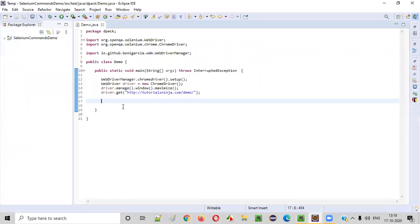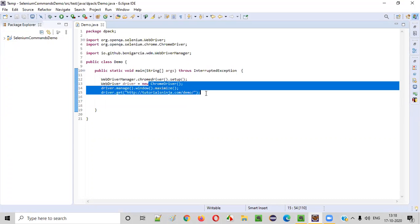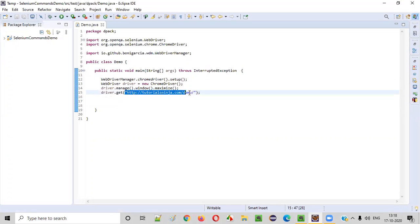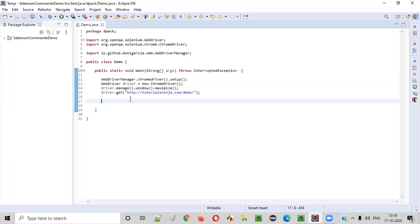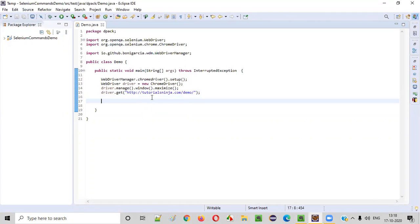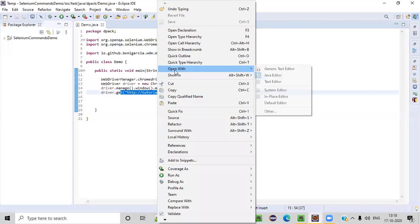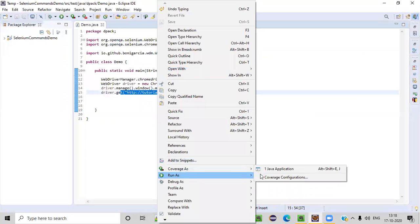Let's switch to the practical mode where some sample automation code is already written for opening the Chrome browser, maximizing the browser, and opening the application URL. When this application URL is opened in the Chrome browser, automatically this application will add some cookies to the browser. Let's see how many cookies are added by running this normal script first.